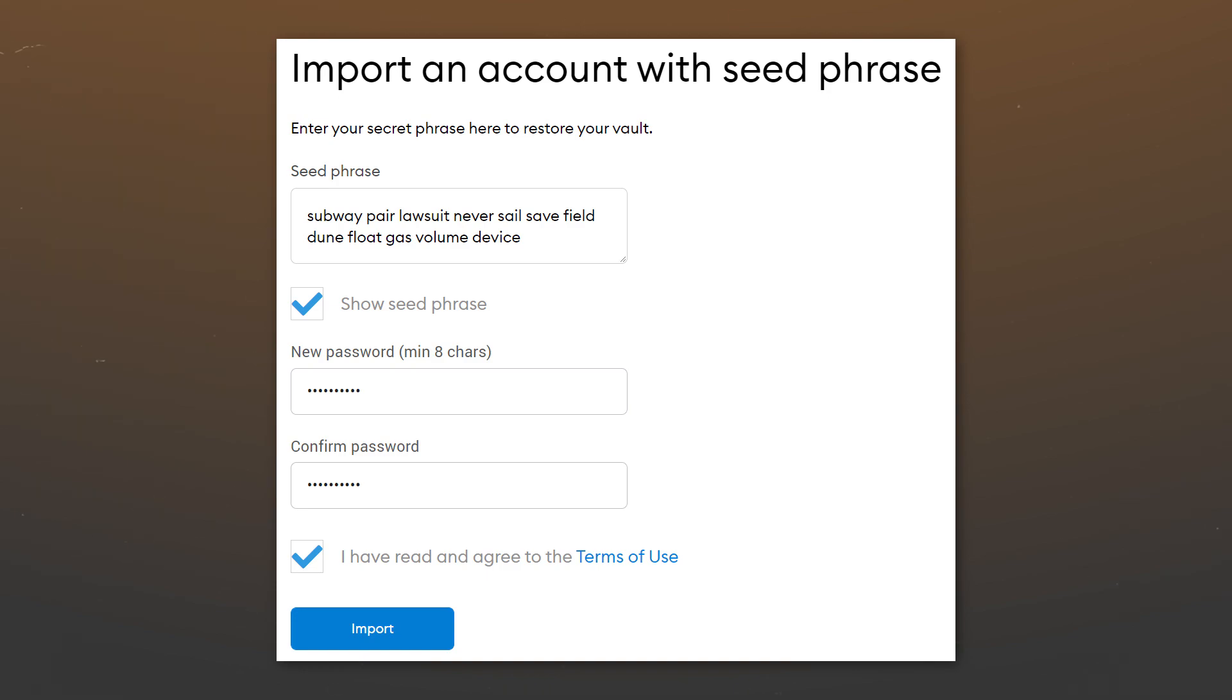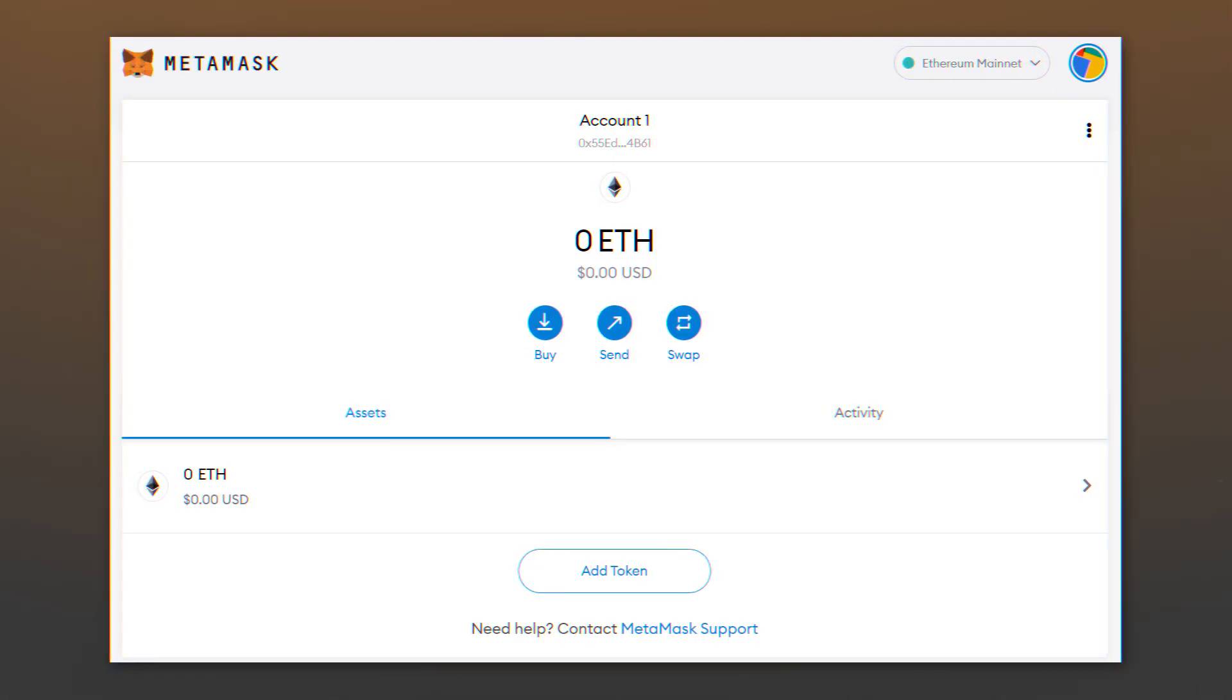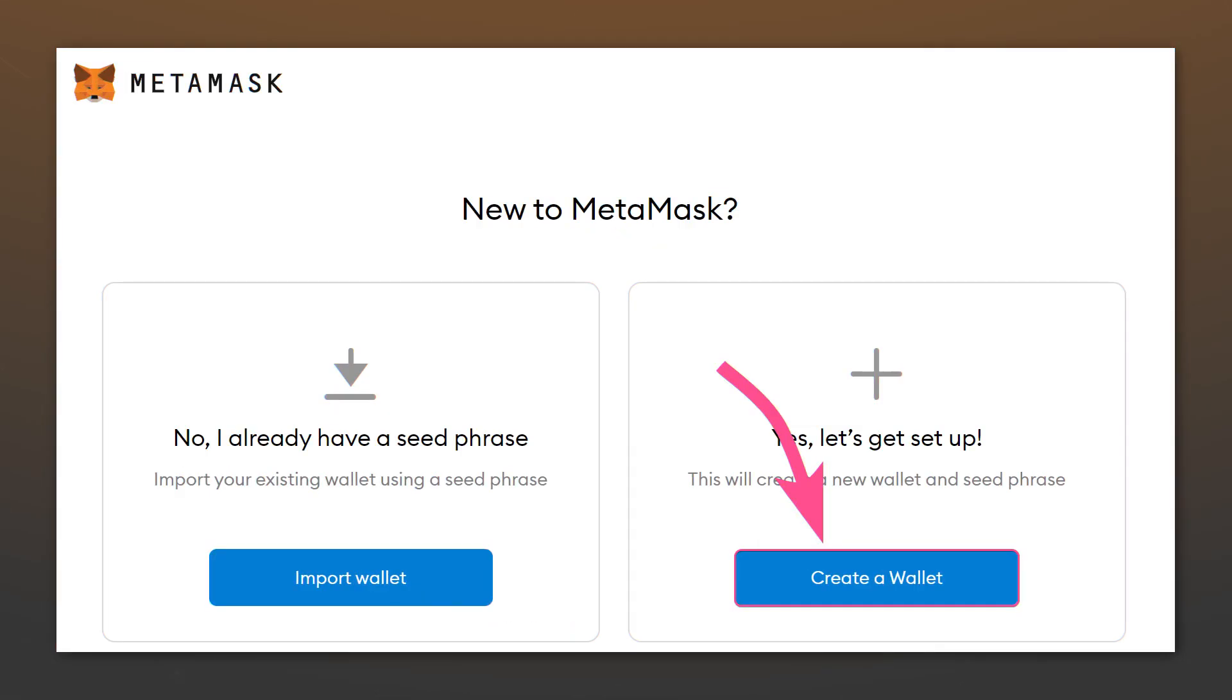To import, enter your seed phrase and password. Then click on import. Your wallet will be added to MetaMask and will be ready to use.